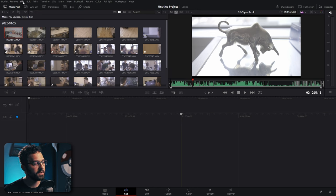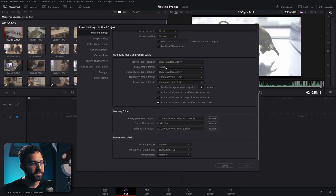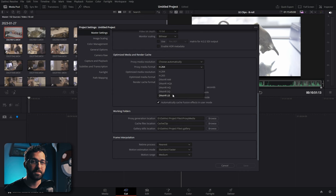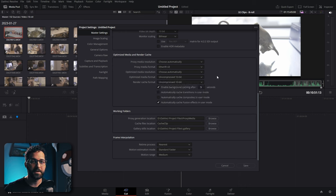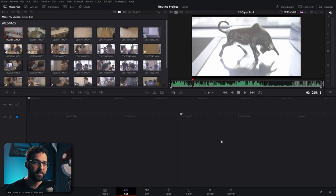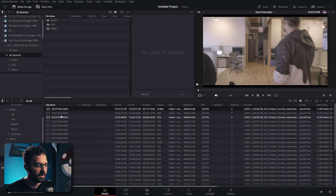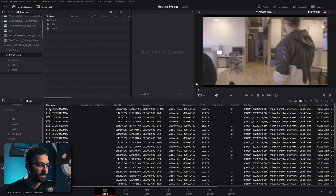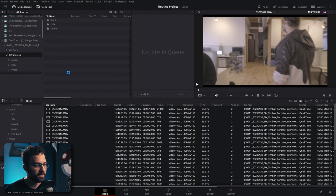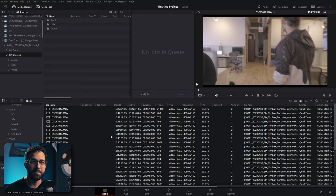To set up proxies, go to File > Project Settings, scroll down under Master Settings, and change your proxy media format. On Mac, use ProRes Proxy; on Windows, use DNxHR LB — basically the lowest bitrate codec that plays back smoothly. To generate proxy media, highlight all clips in the media page, right-click, select 'generate proxy media,' choose a destination folder, and it'll generate all the proxy media.